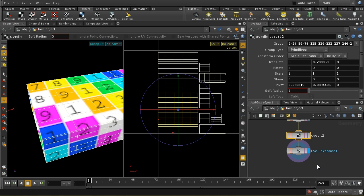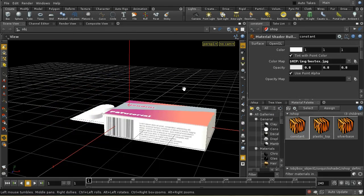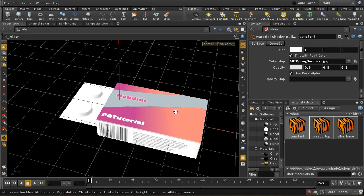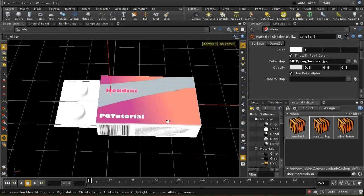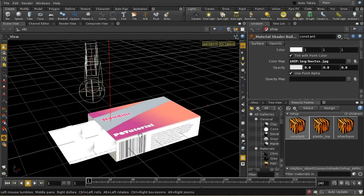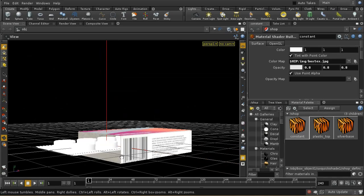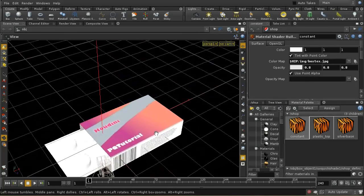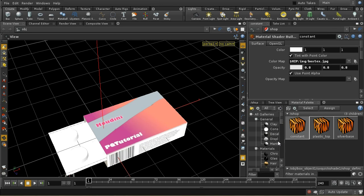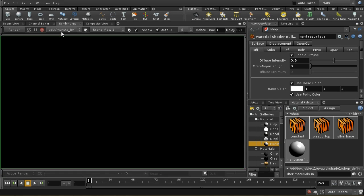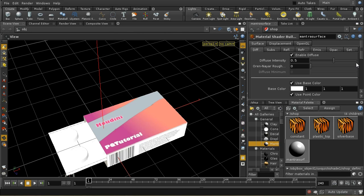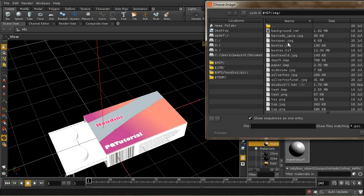I'm going to use the same workflow we used for texturing the silver base of the pill capsule — exporting an image and then using a paint program to create what we want over the top. Here's the completed texture, which neatly covers the box. I've also included a specular map so the outside can be shiny, while the inside with its papery texture will be matte. I'll create a more complex shader using a Mantra Surface Builder, giving it a color map — box_text.jpg.